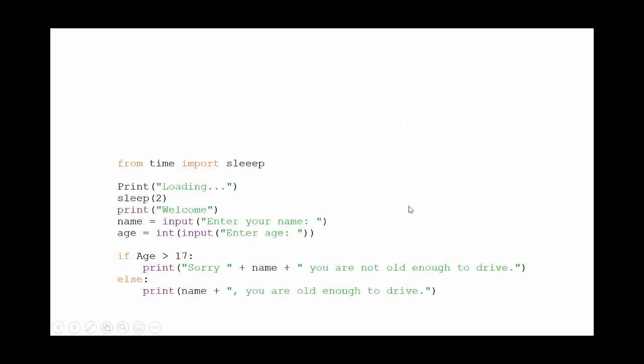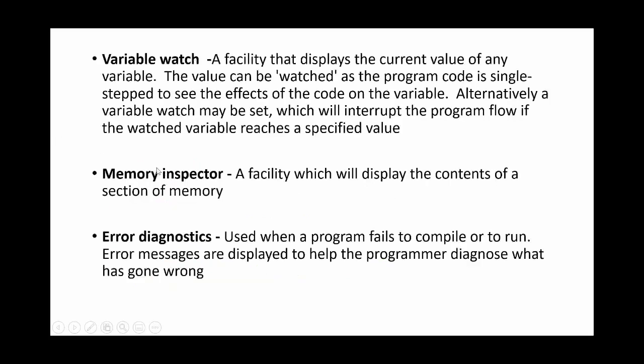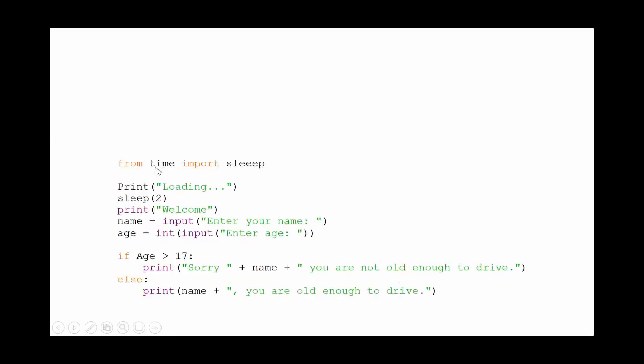Talking about errors, we're going to have a little look at errors now. So here's a short program here. You can see that we've imported a library up here, and then it's going to print the word loading, it's going to sleep for two seconds so not do anything, then it's going to print the word welcome. It's going to ask them for their name, ask them for their age, then it's going to say if age is over 17 it's going to print out and say you're not old enough to drive. If not, it's going to print out and say you are old enough to drive. So really simple, year seven style program here, and there's a number of errors within this code. Feel free to pause the video and see if you can identify what they are.